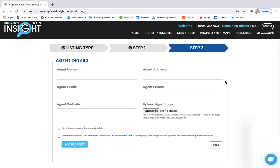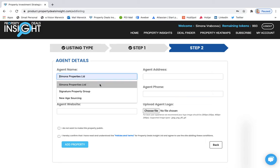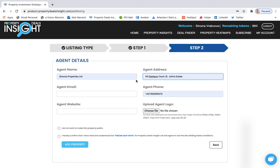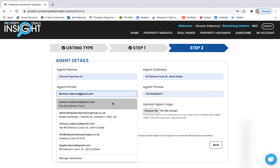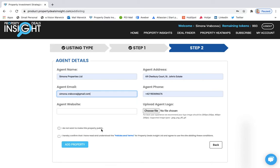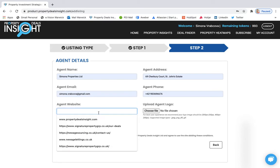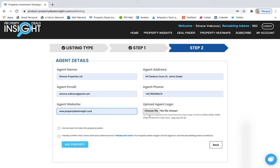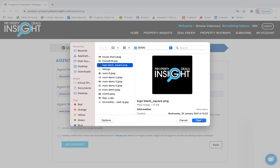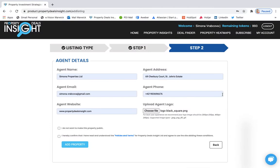Next step is to simply add your details, your contact details. So I will just put my details as an example. Your address, your phone and also email and website and then you choose your agent logo. Be careful that this logo is in a good quality and good resolution so it really shows nicely on the report.